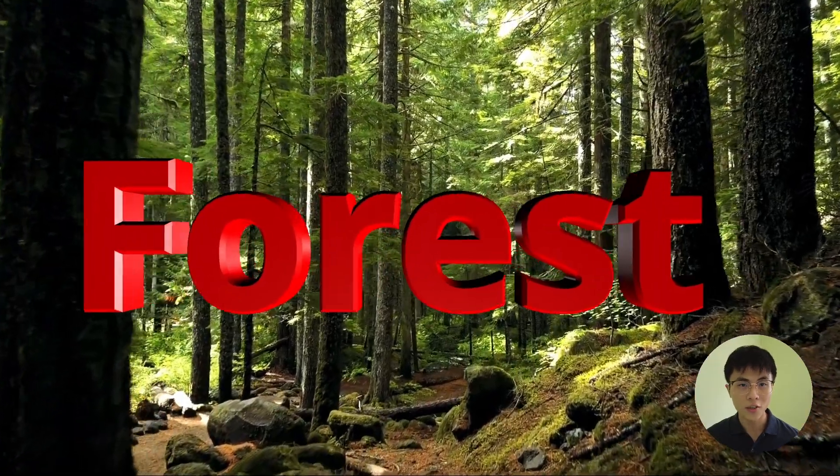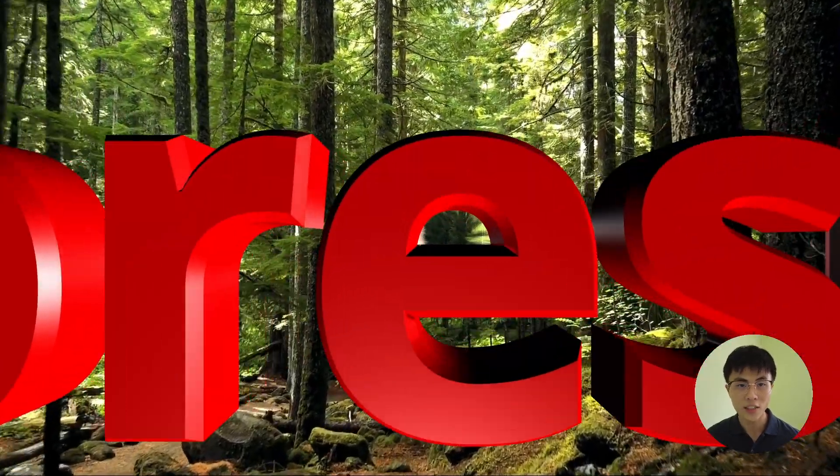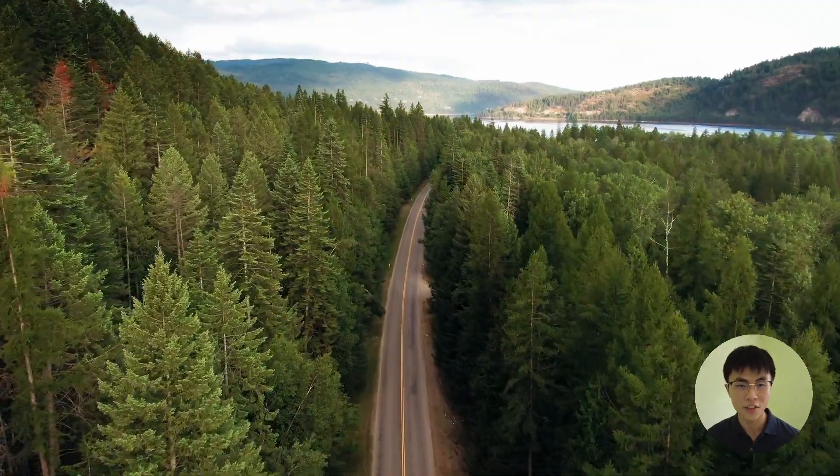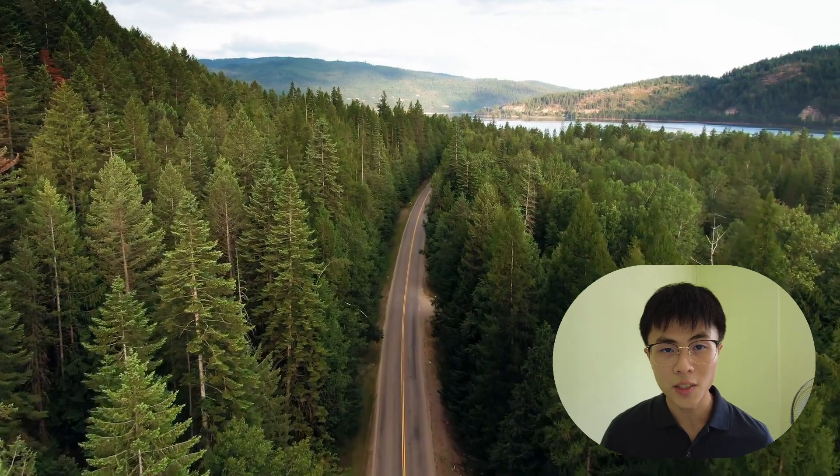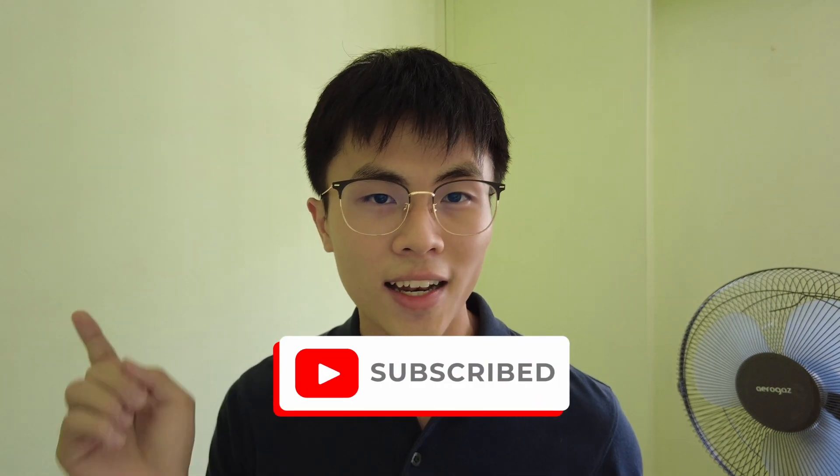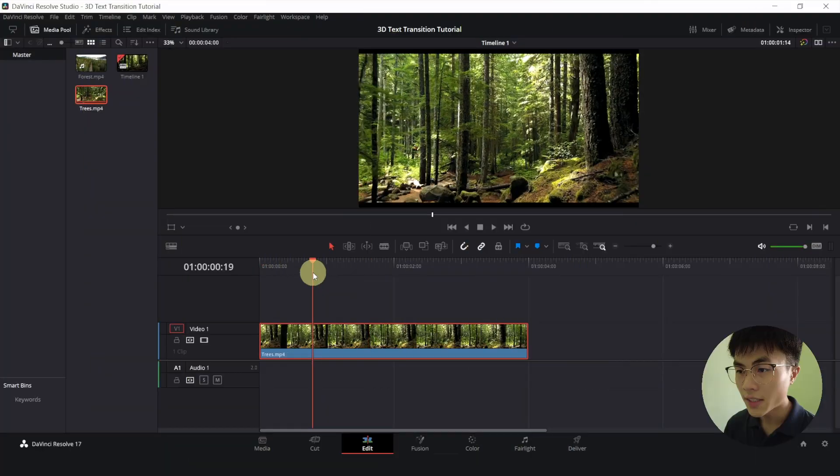In this video, we'll be learning how to make the 3D text fly-through transition in DaVinci Resolve. My name is Brian and I enjoy making YouTube videos on DaVinci Resolve. So if you are a fan of DaVinci Resolve, please smash the subscribe button. Let's go!